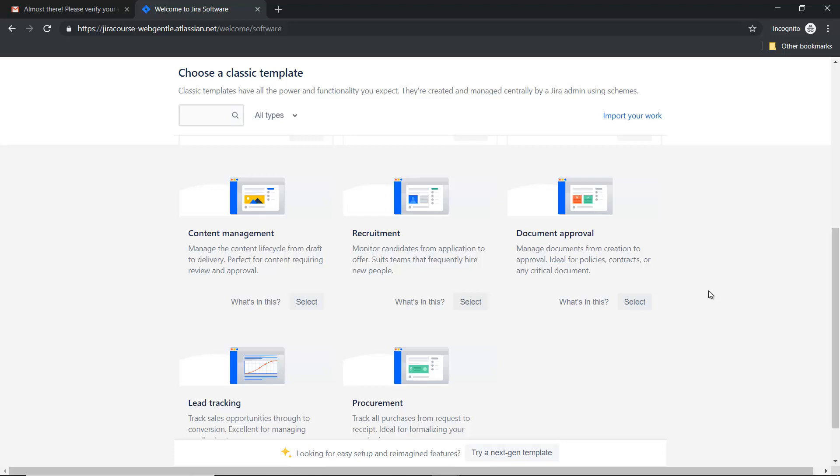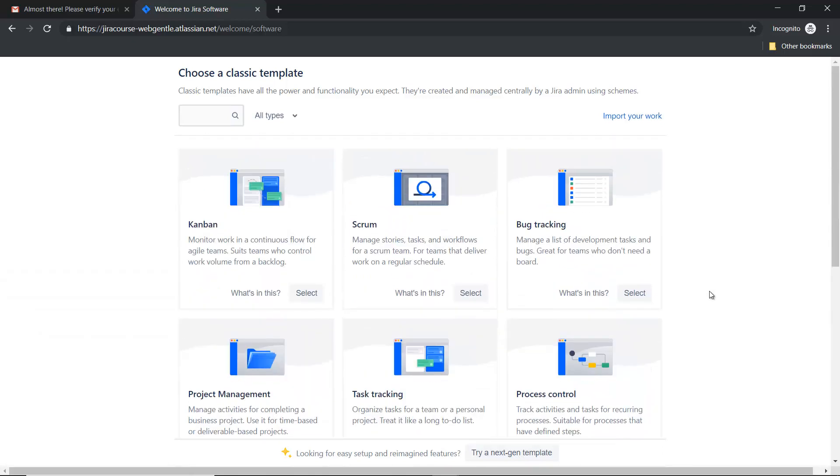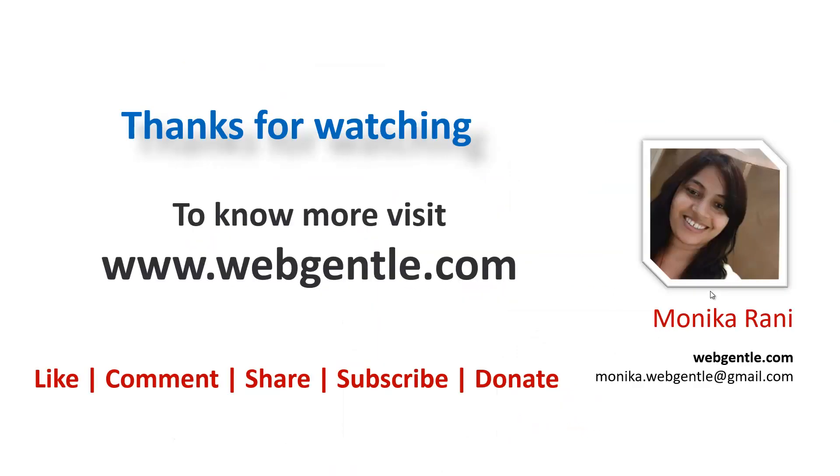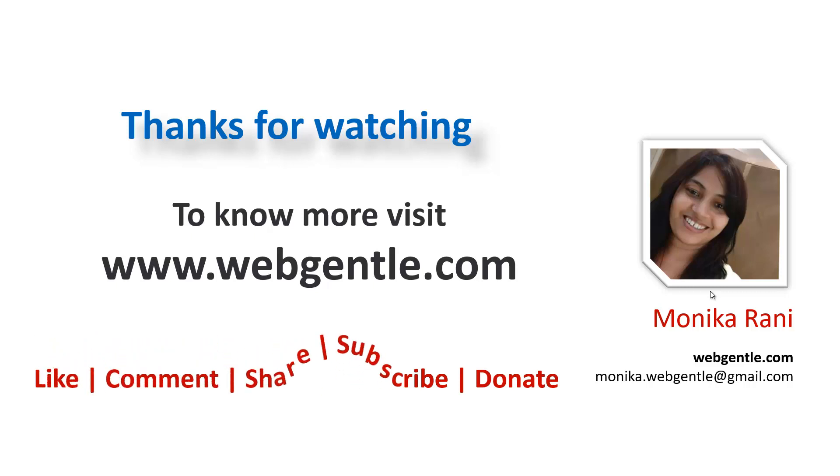So that's it for today. This is the process where you can create the cloud instance. I'll explain in my next videos how you will choose these templates and create the project. So try it yourself, and if you need my help and if you have any questions, then please ask me through comments. Thanks for watching.